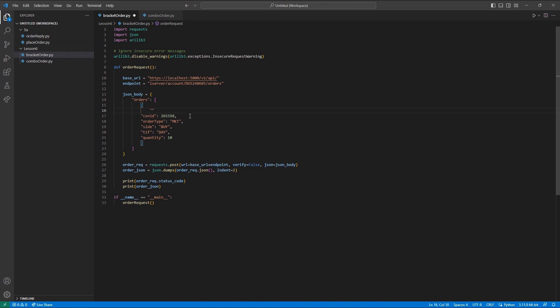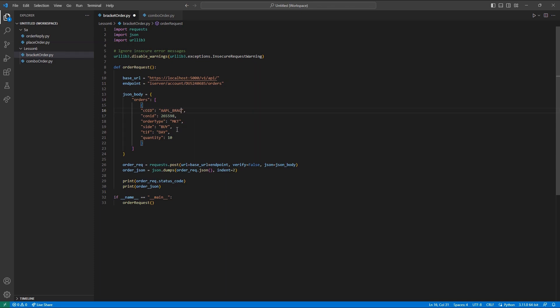I will simply implement the field COID, which stands for Customer Order Identifier. While you are welcome to place orders sequentially like before and retrieve the order ID before placing the next, we are able to predefine an order ID that can be used to attach multiple legs together. I will set the COID variable equal to apple bracket and then MMDD. Though you could set this to any simple identifier that would help you.